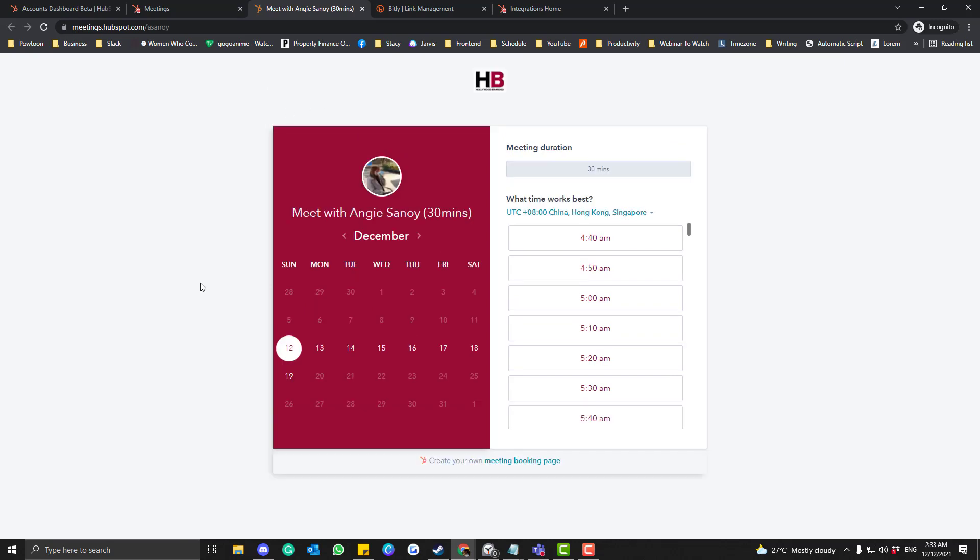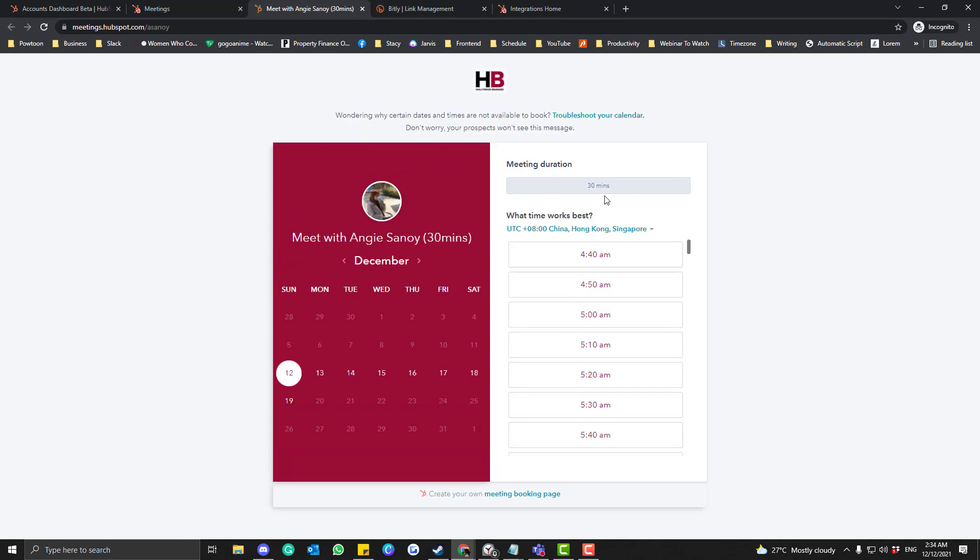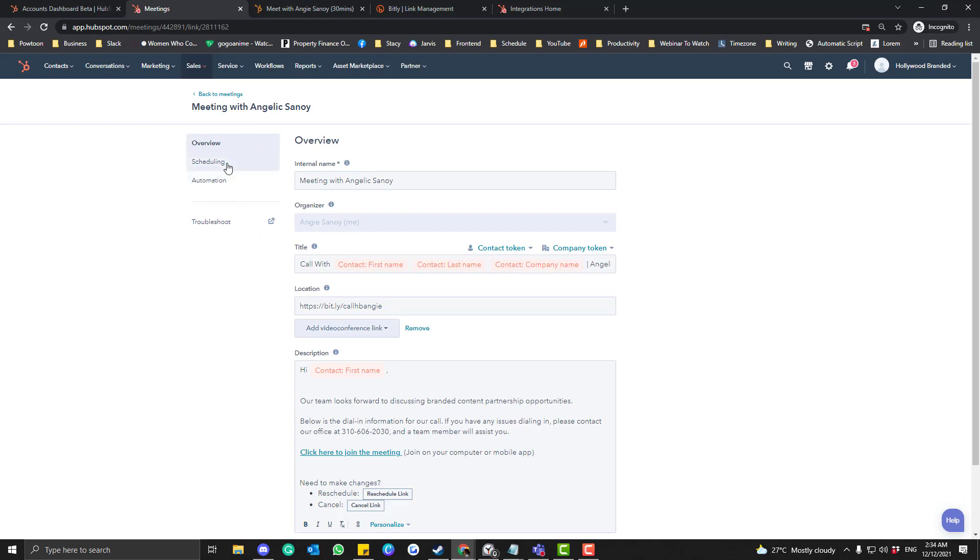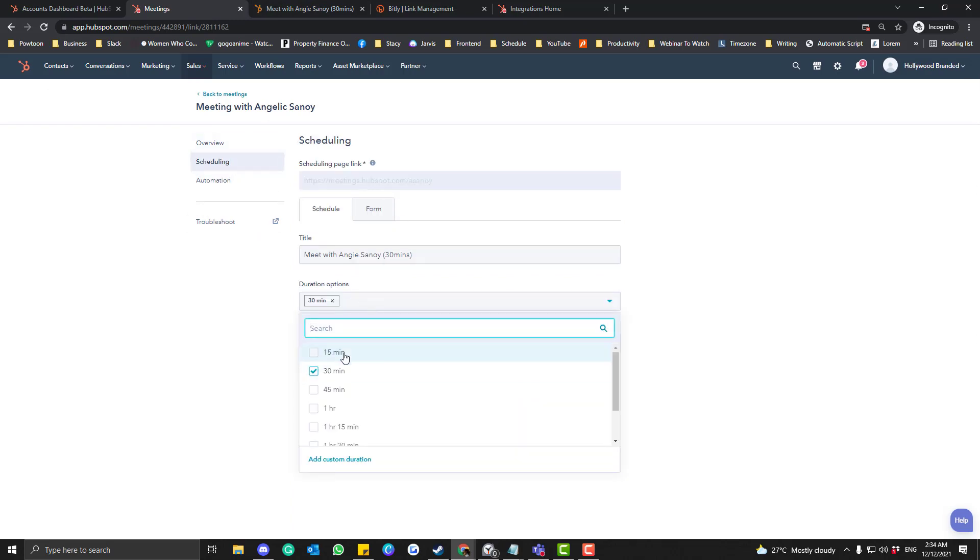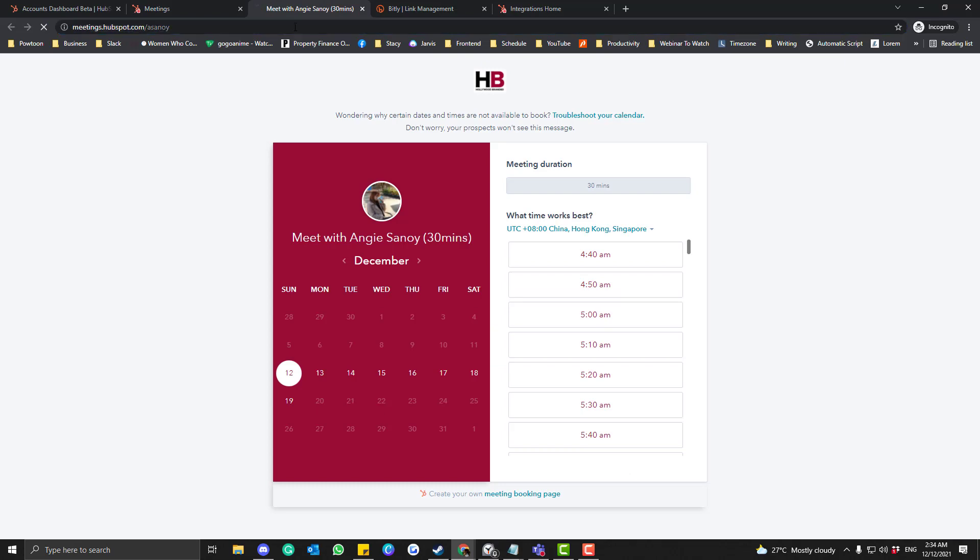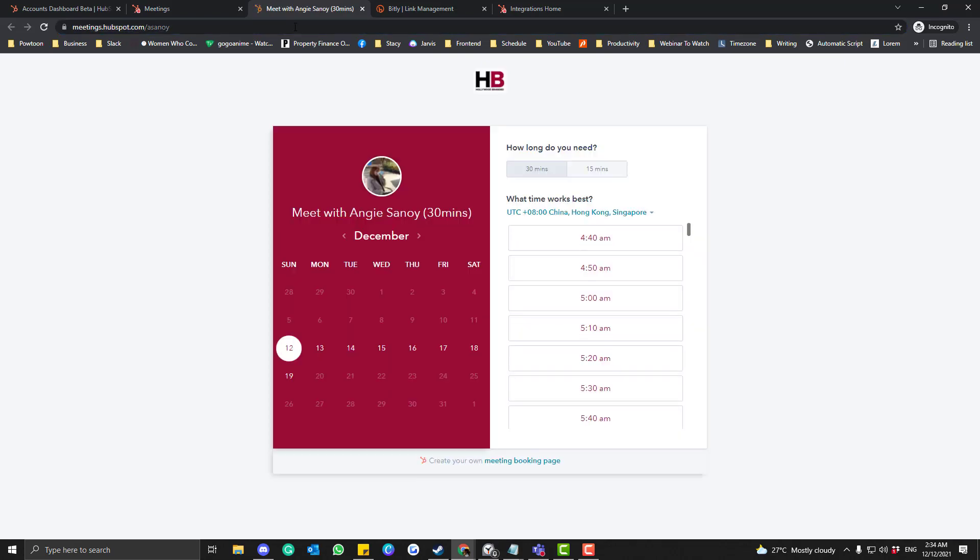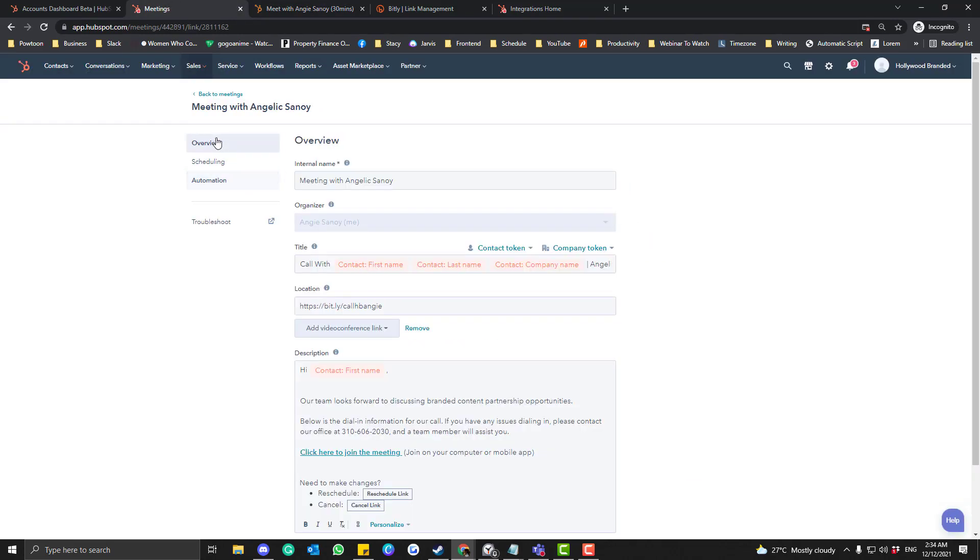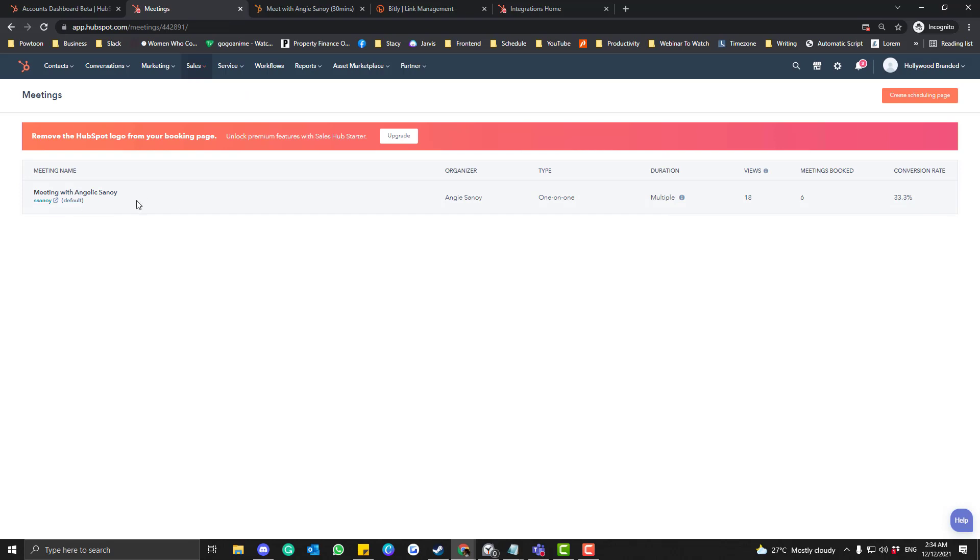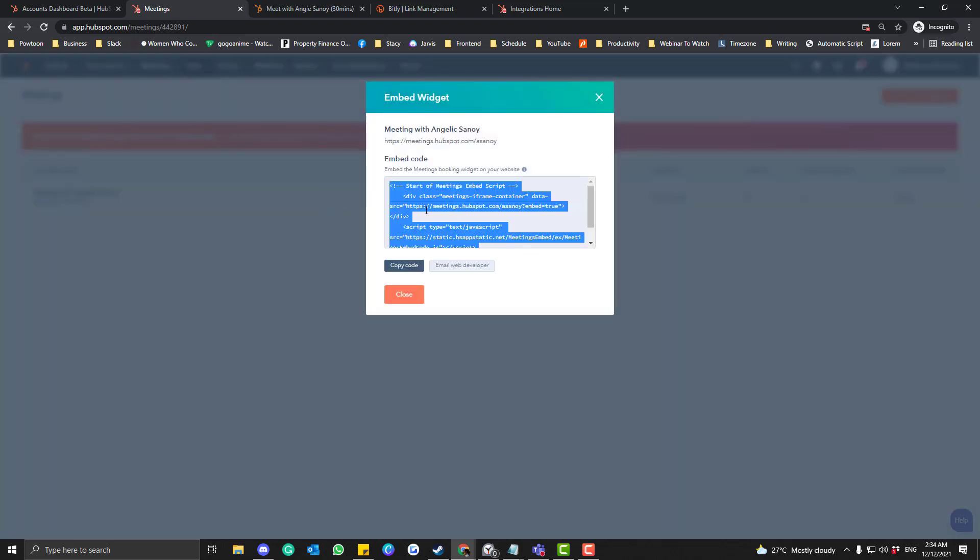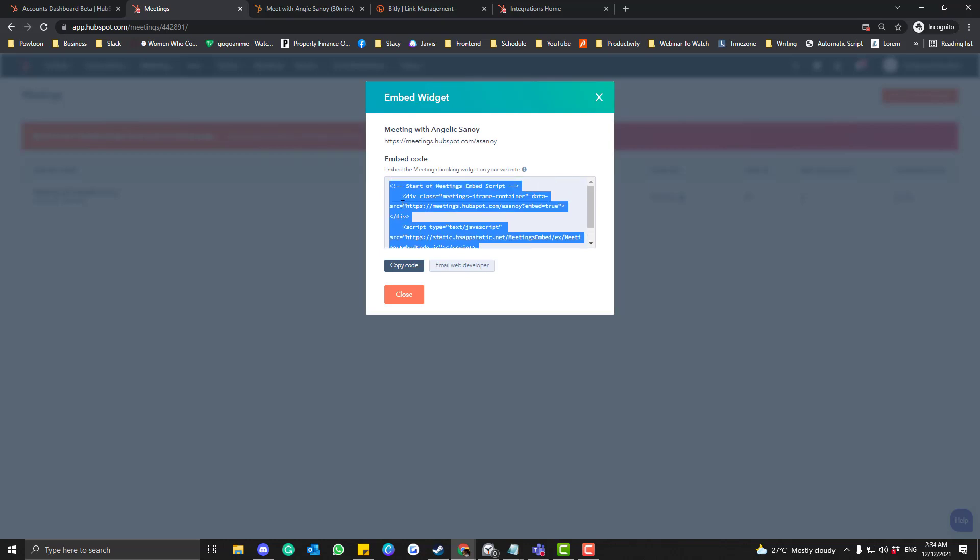If you open your HubSpot meeting page, this would be like how it looks here. So if you check the meetings duration, I only have one option. But if you have like—if we have—if we put different options here under the Scheduling, let's say 15 minutes, save. So you're basically giving them an option to choose whether they want the 30-minute meeting or a 15-minute meeting. Okay, and then once you're done, you can also embed this meeting page to a different page, to a different website. So click that Embed and just simply copy-paste that code. So that's it. If you have any questions, please let me know.